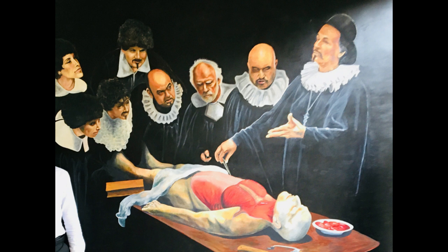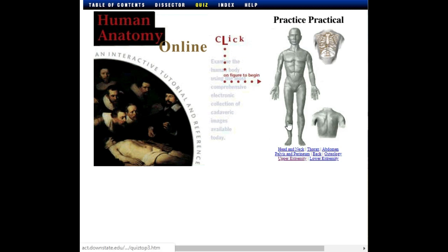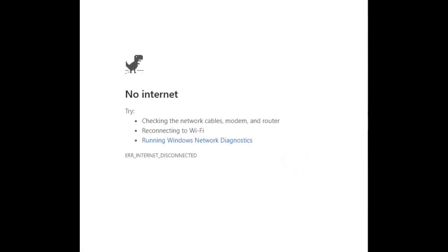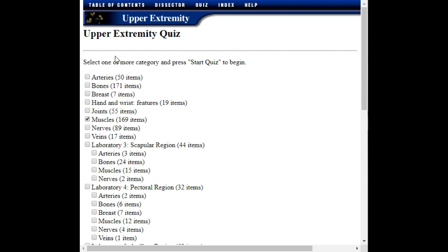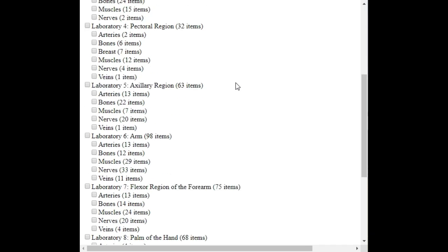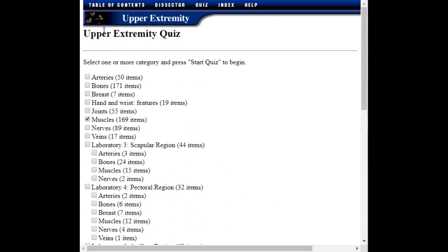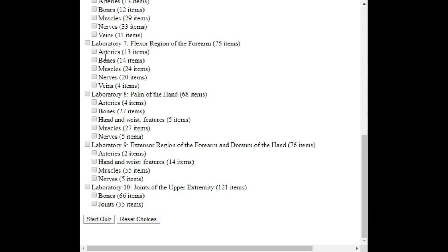If you want to check out the link in the description, you will need to download it. If you click on the first semester, you can navigate to the upper extremities section. I will select the categories in the upper extremities — I will select the muscles. If you click on the muscle section, you will see the start quiz option.